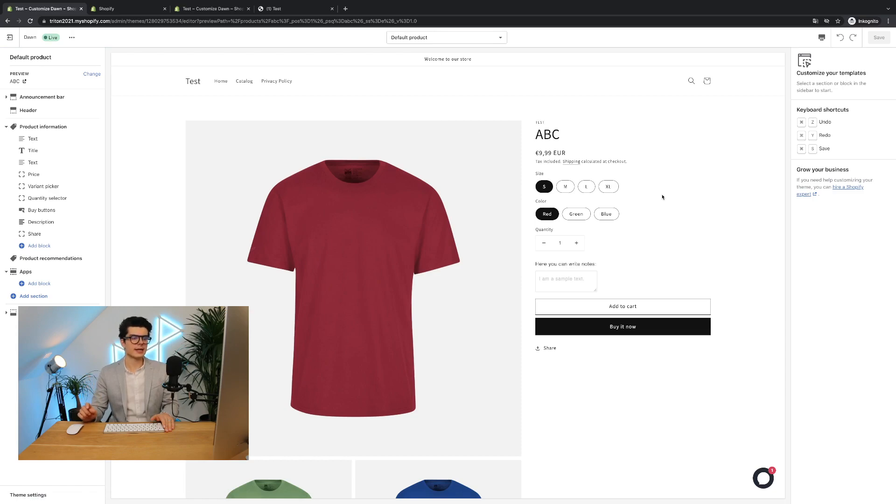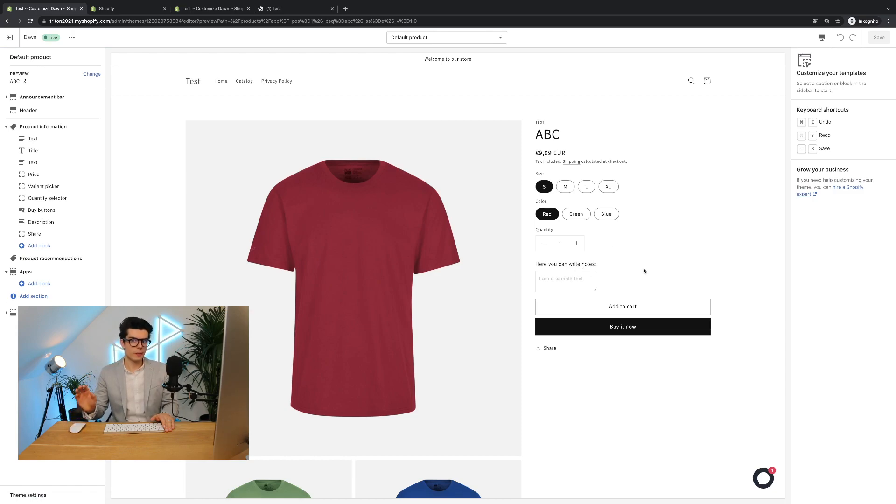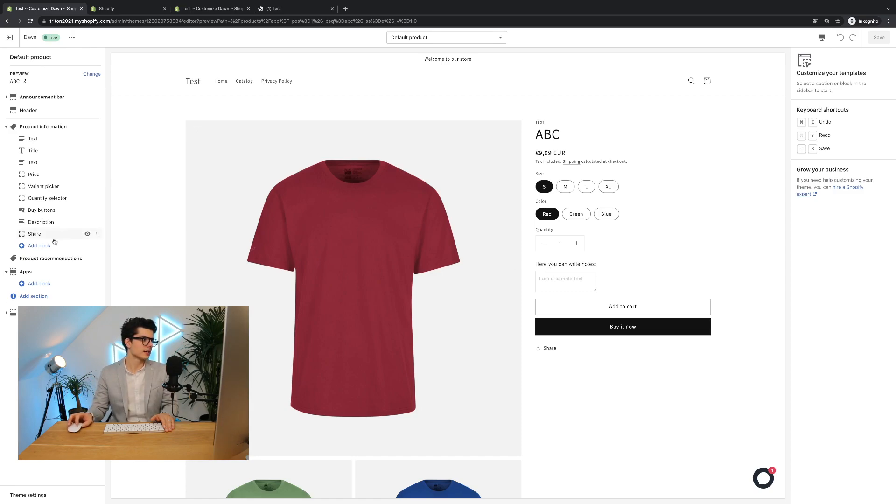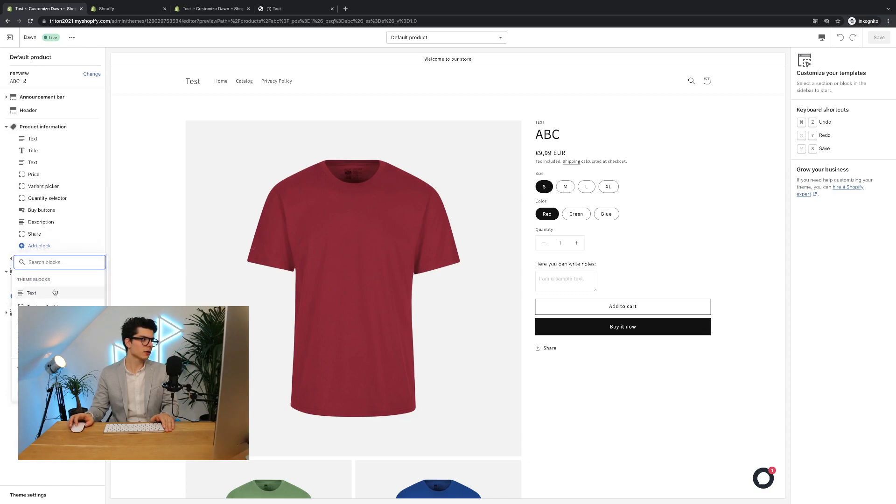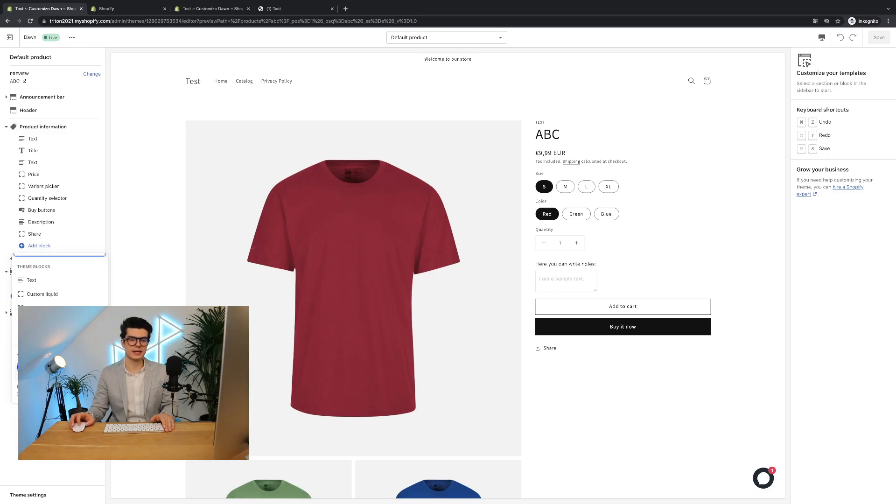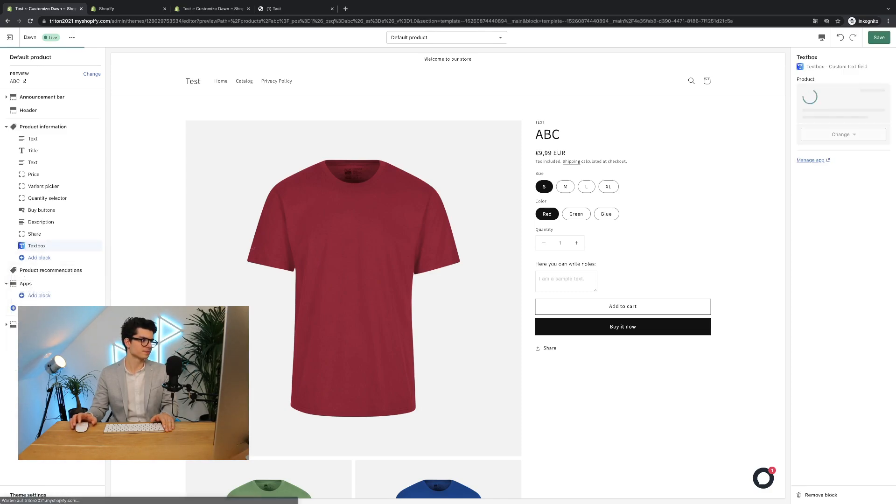In some cases the text box will be already visible but it's very important no matter if it's already shown or not that you will add an add block to it. So simply click here on the left side add block, scroll down, then you see apps and here you can recognize the text box app. Now you will click on it.